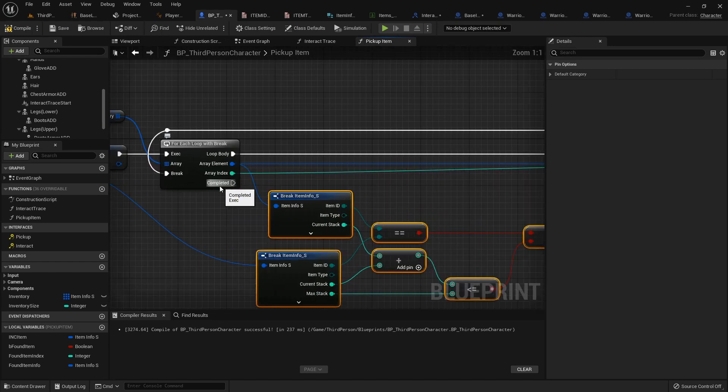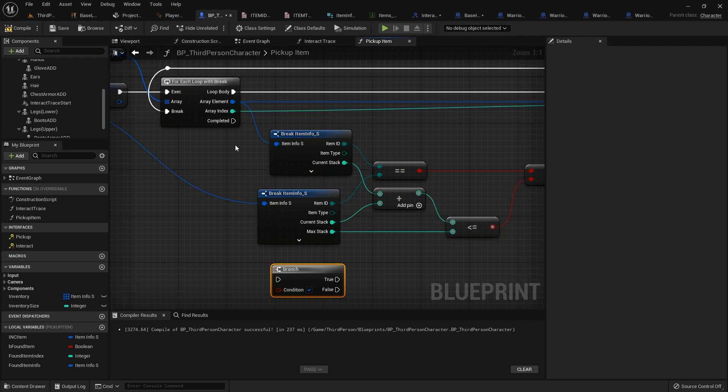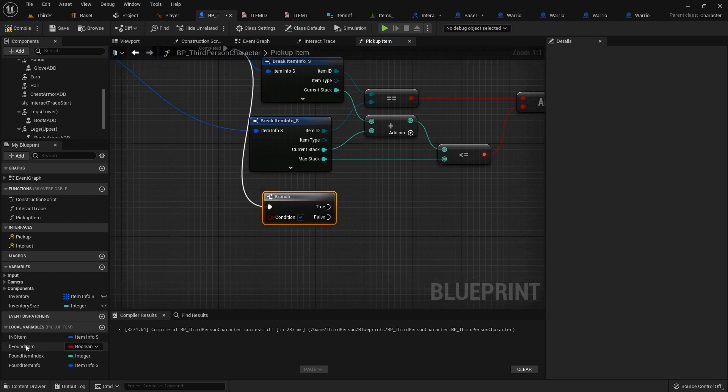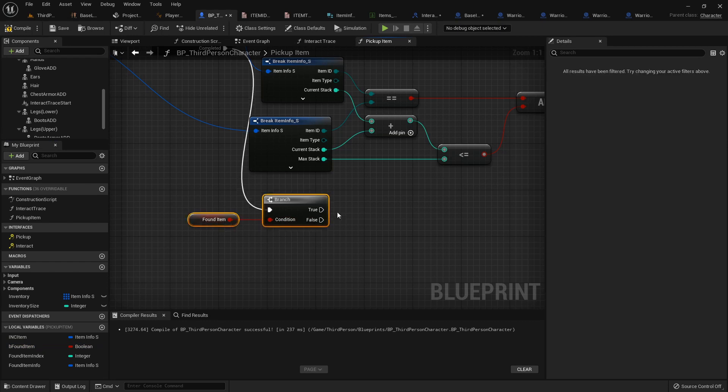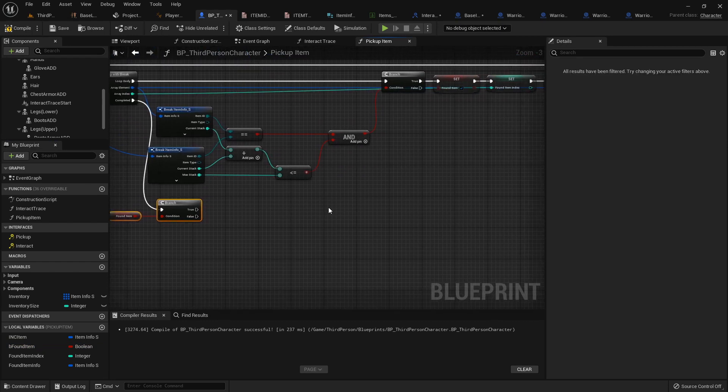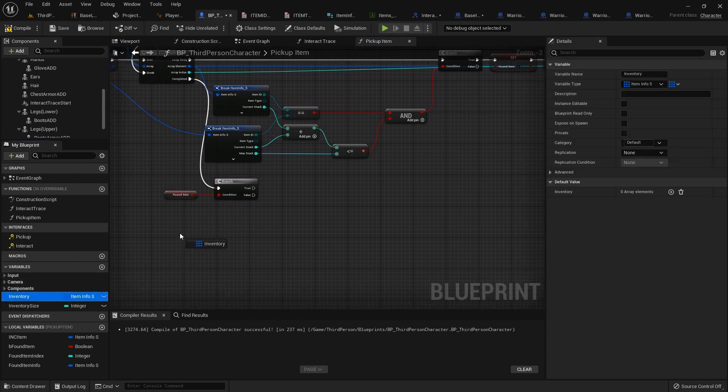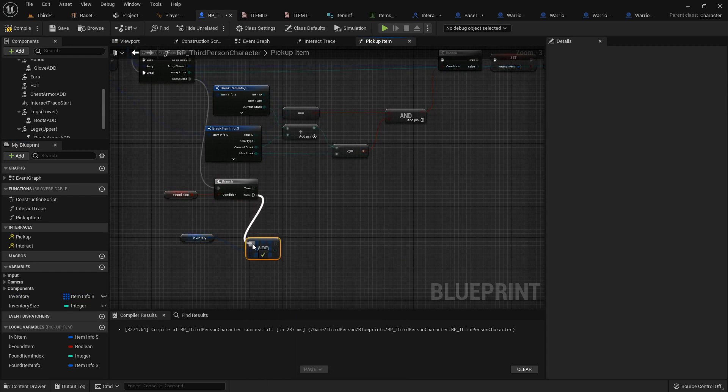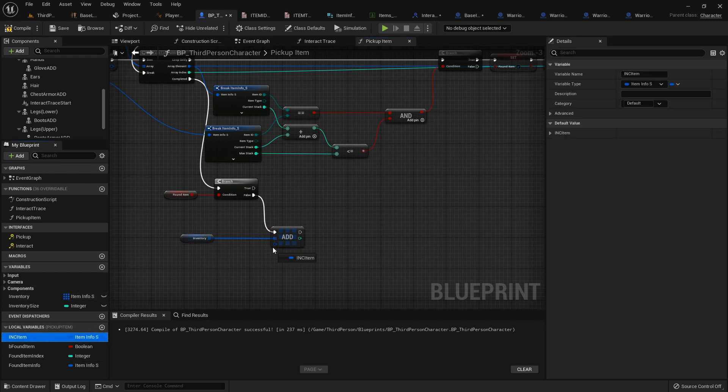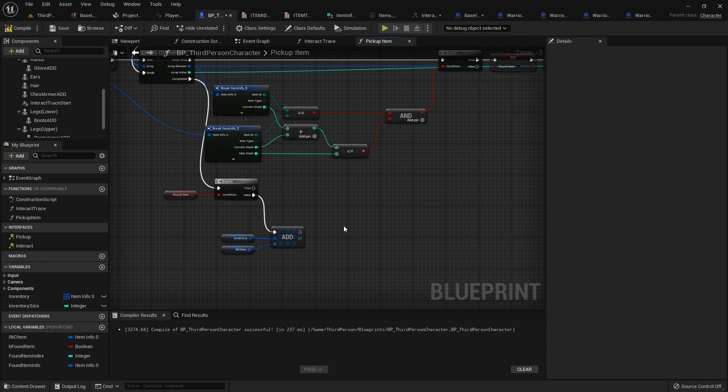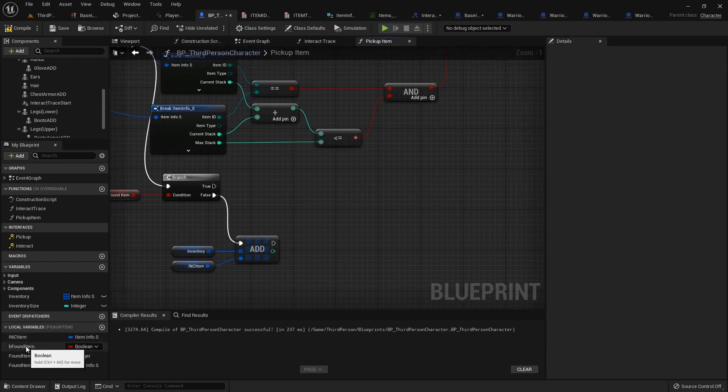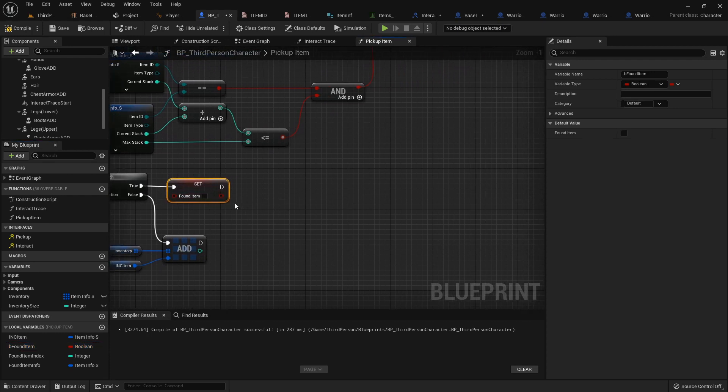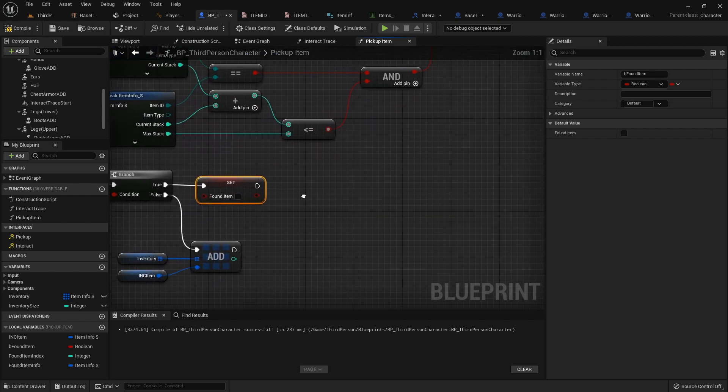Reposition them. Keep it nice and neat. Now from this completed, this is what it does after it's fully finished this entire loop. We'll add a branch. We'll hook up our found item because if it's true, that's when we want to adjust a stack. And if it's false, then we just want to add. So for the false, we'll just grab our get inventory. We will add. And then we'll just pass in that incoming item info. Just like that. Now if it's true and it did find an item, then we first want to set the found item back to false so that next time it runs this function, this is false again. And can do its check properly.